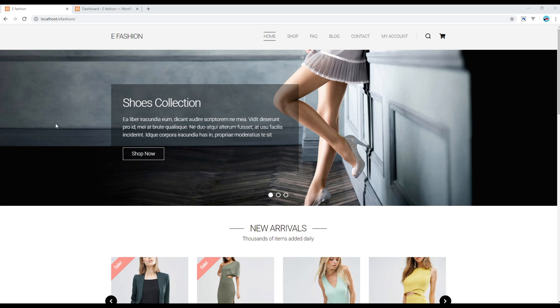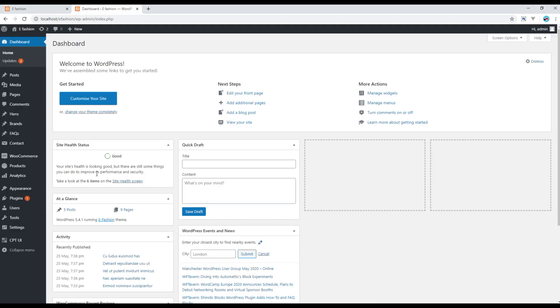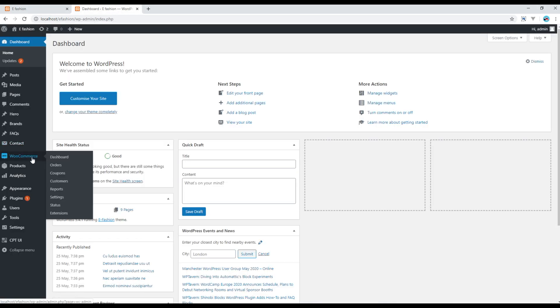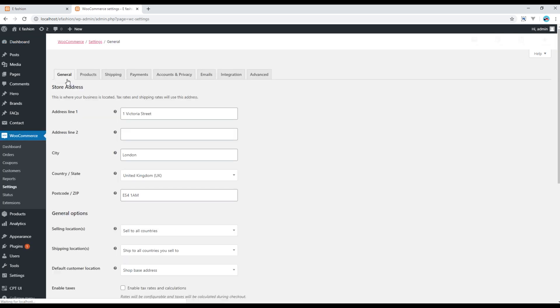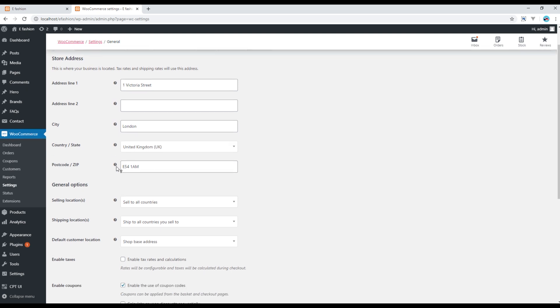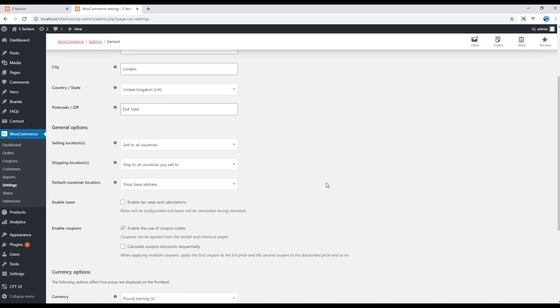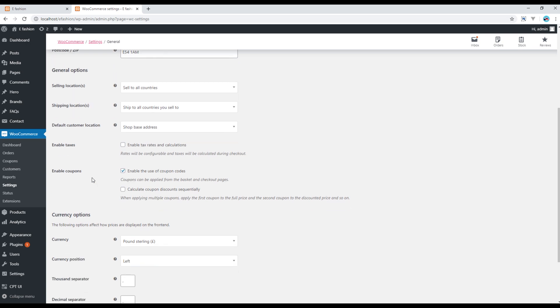So open your admin panel, go to WooCommerce and click on settings. Then in the general tab you can add information like the store address or you can define the selling and shipping location, or you can enable the tax and coupons.